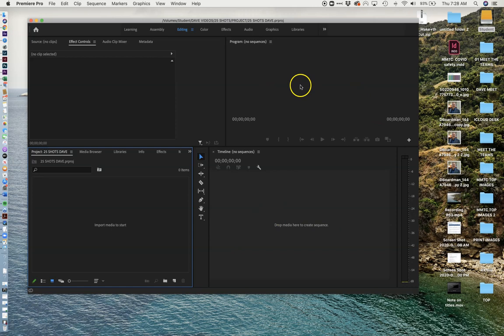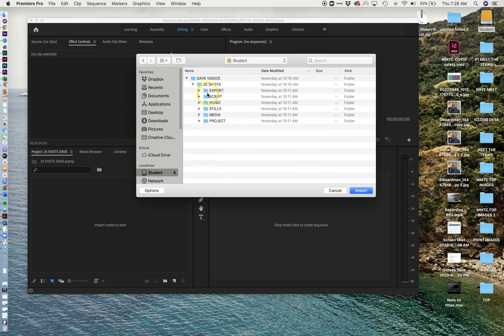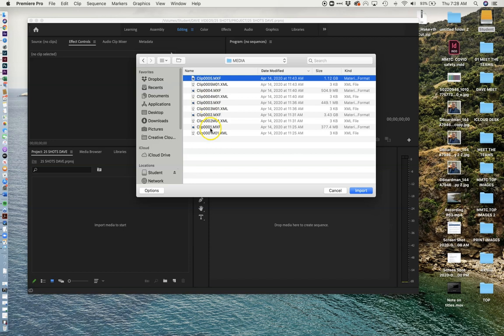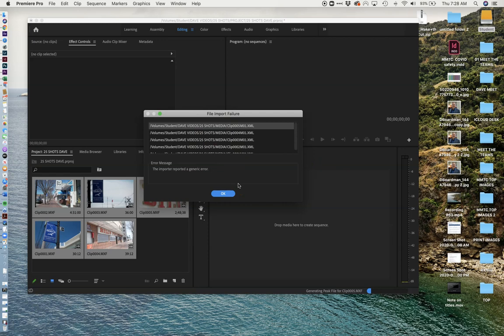So first thing first, we're going to double-click to import our media. And again, we track down our student file. We go to our media, and I am going to click the first one, hold the shift key, click the last one, and click import. Now you'll see it came up with this error message. Don't stop what you're doing right there. Just go right ahead. It didn't import these little files. I knew that would happen. So go ahead and click OK.